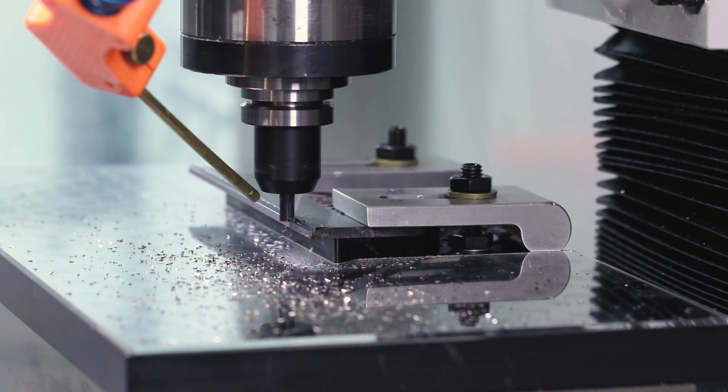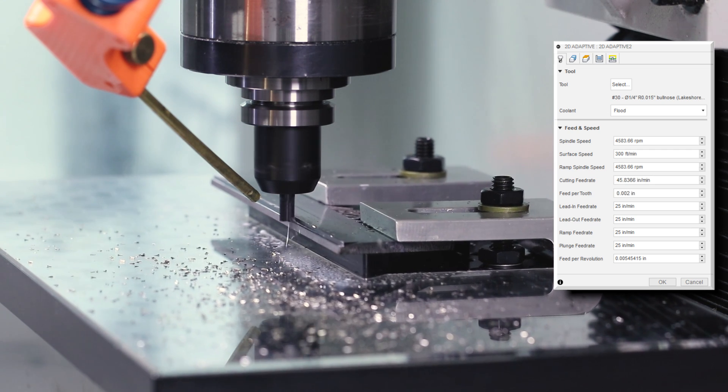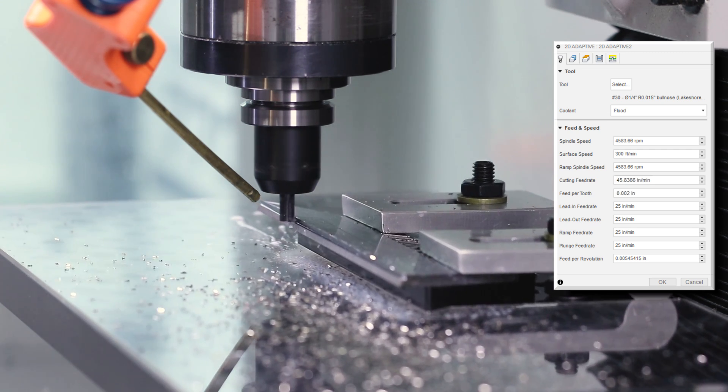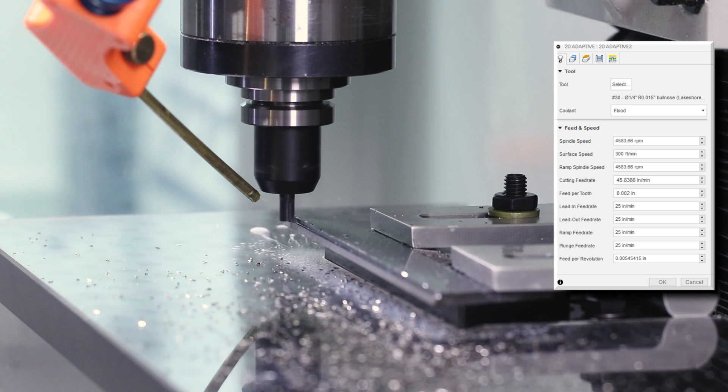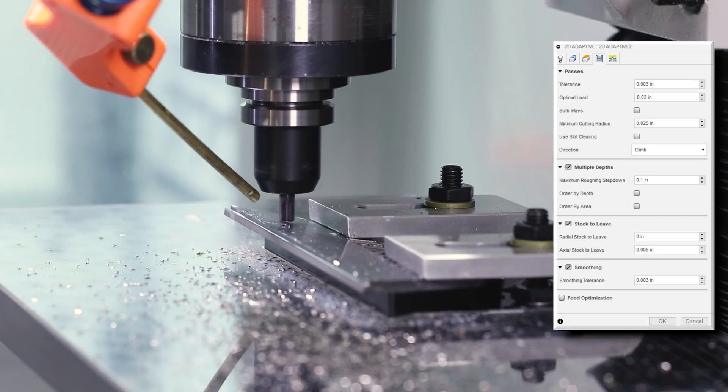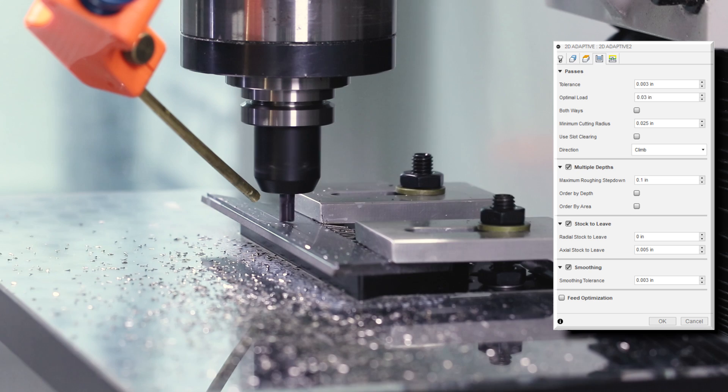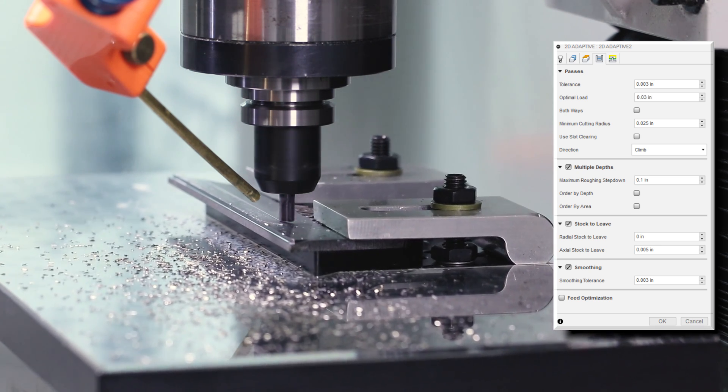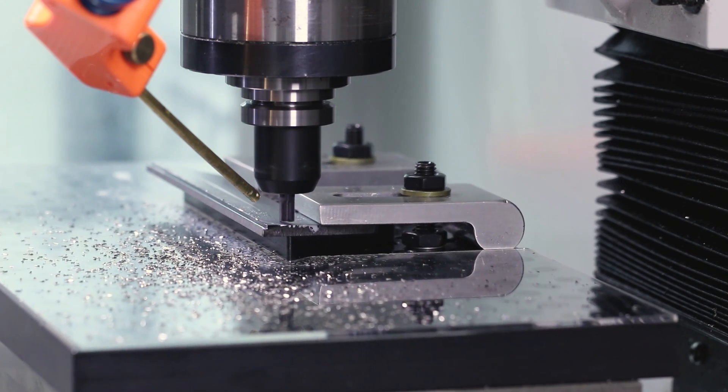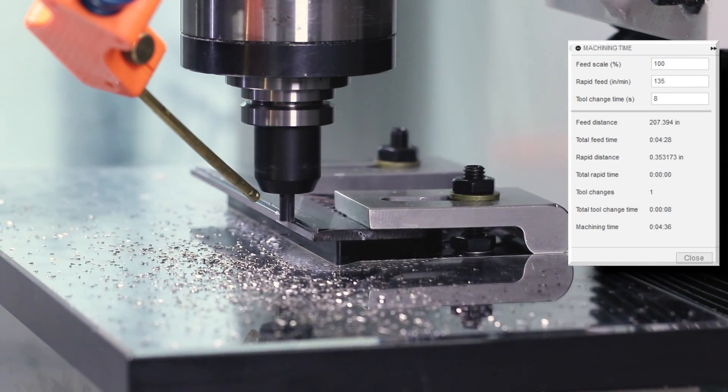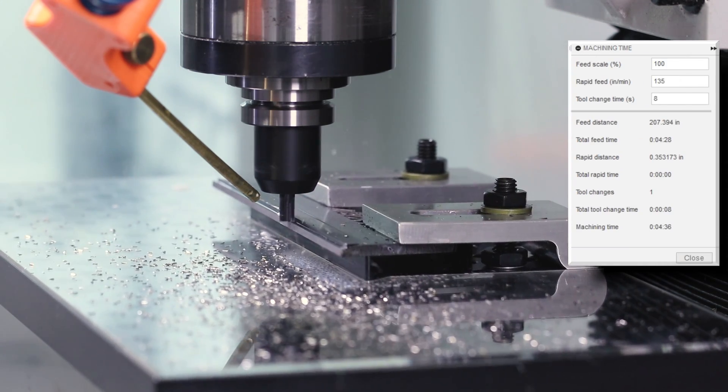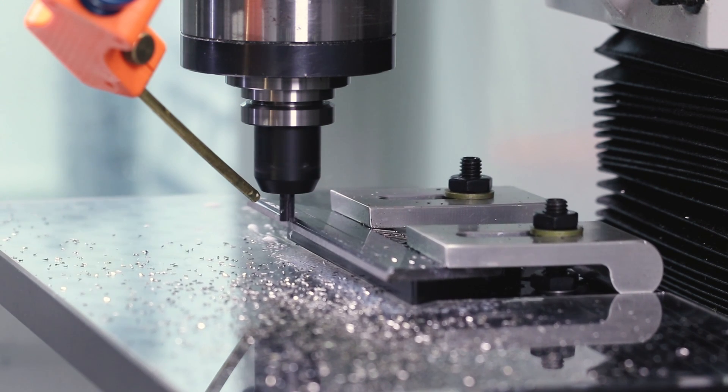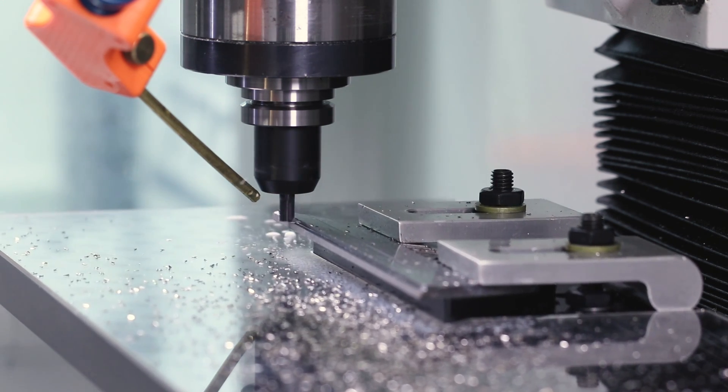Running at just under 4600 rpms or about 300 surface feet per minute and two thousandths of an inch feed per tooth or about 45 inches per minute with a 0.03 inch optimal load. We left five thousandths of an inch axial stock and we'll come clean that up with a facing op to help give us a little bit better surface finish. The runtime on these two alone is just over four minutes. That is a huge improvement compared to what Jimmy was running these at before. So that's a win.